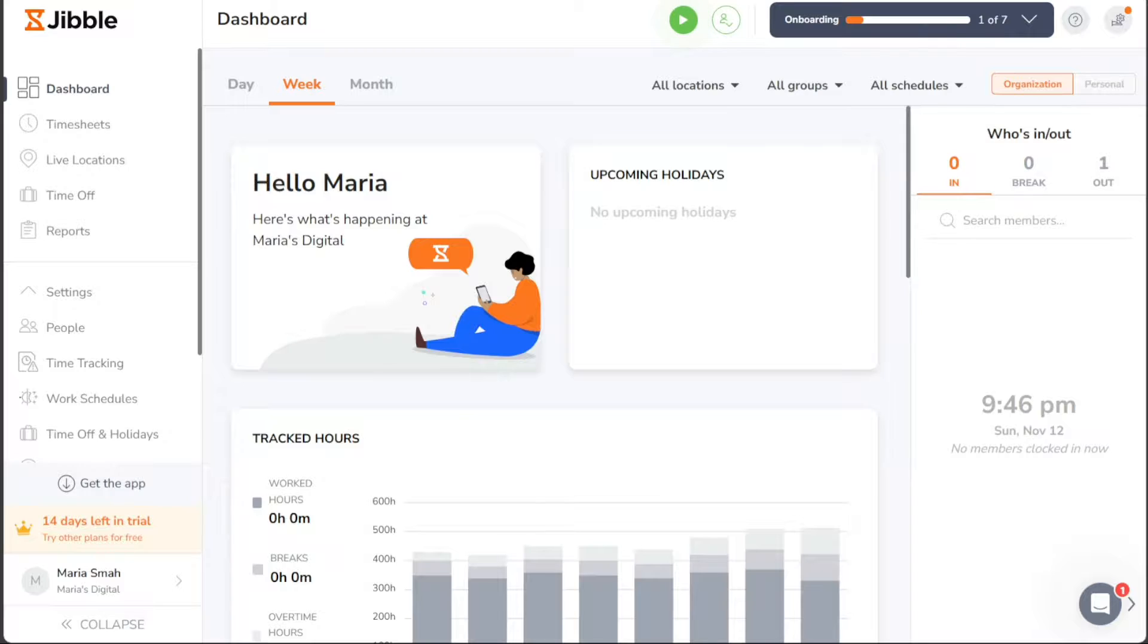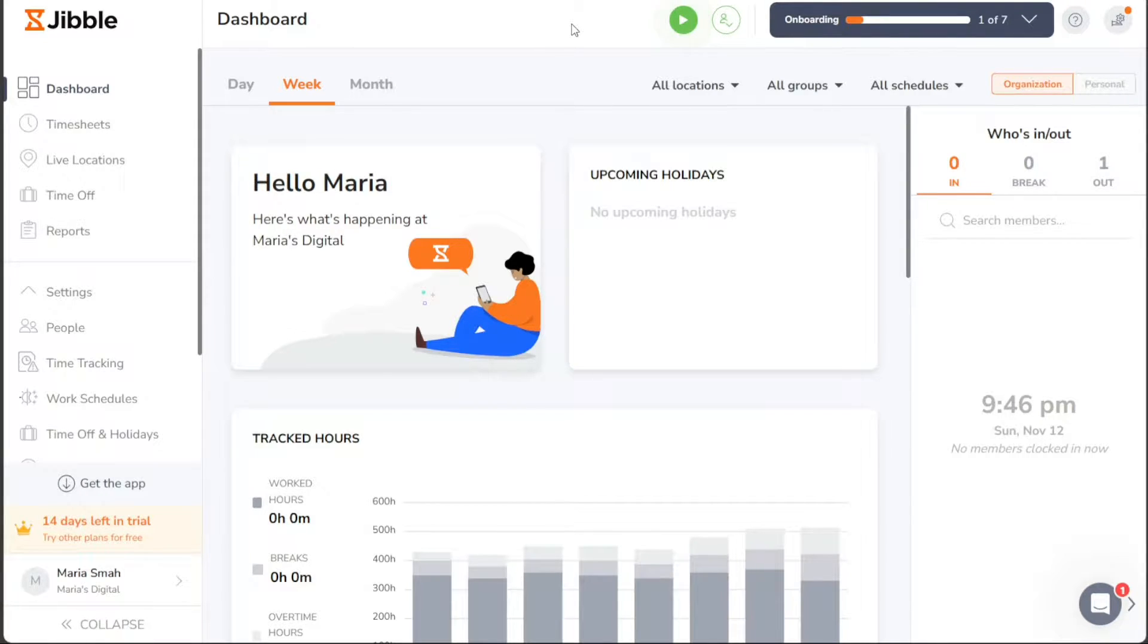Jibble is a powerful and user-friendly tool that helps you track time, attendance, productivity and costs for your team.